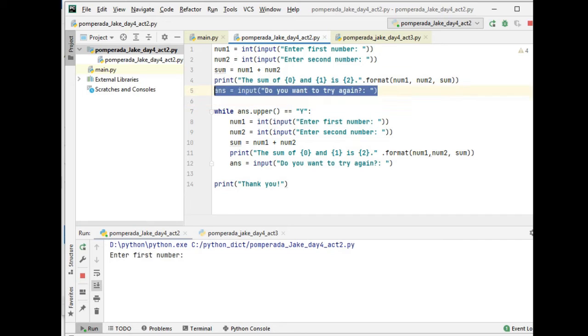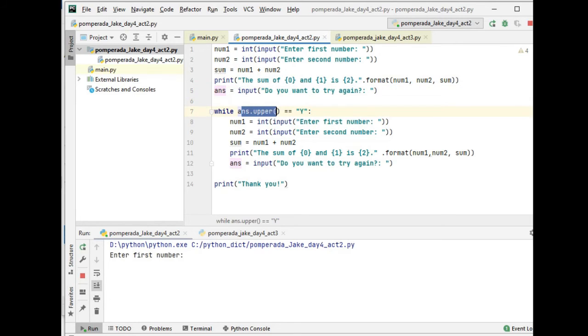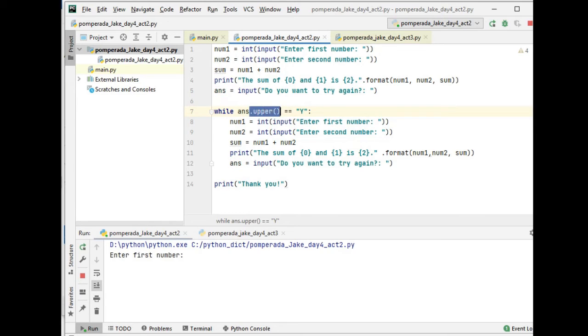Now in this portion of the code, in line number 5, we are asking the user: ans input, do you want to try again? While ans, whatever the value capital or small letter y, it will be automatically converted by this function, that upper function.